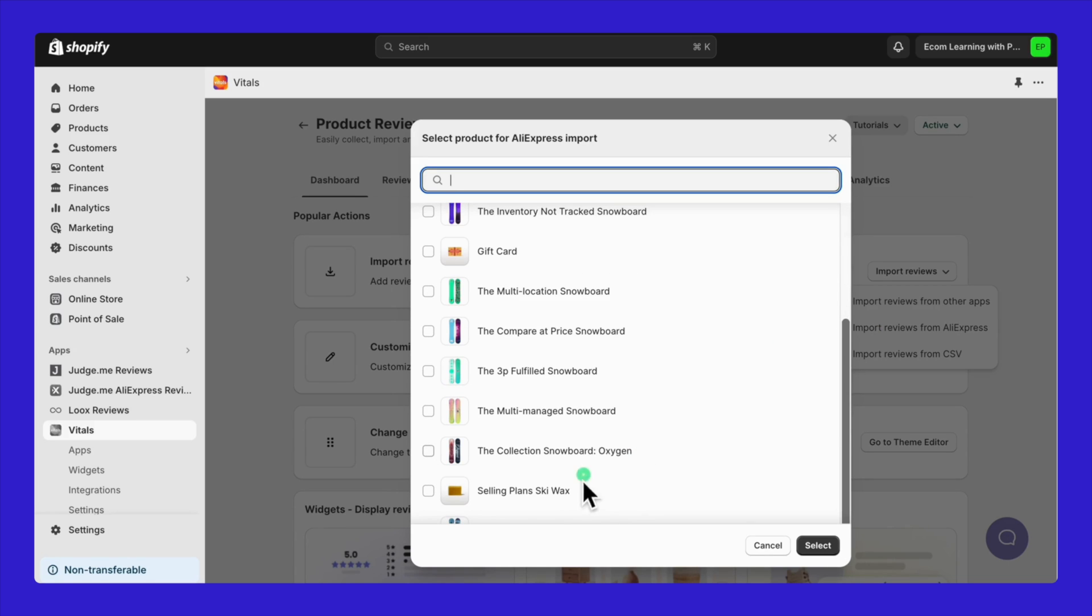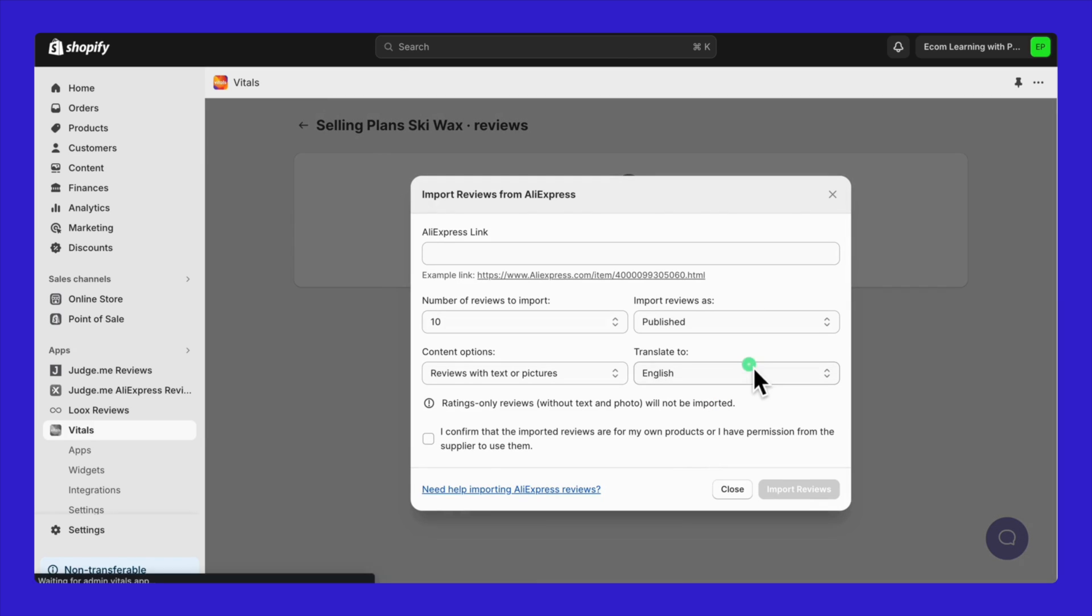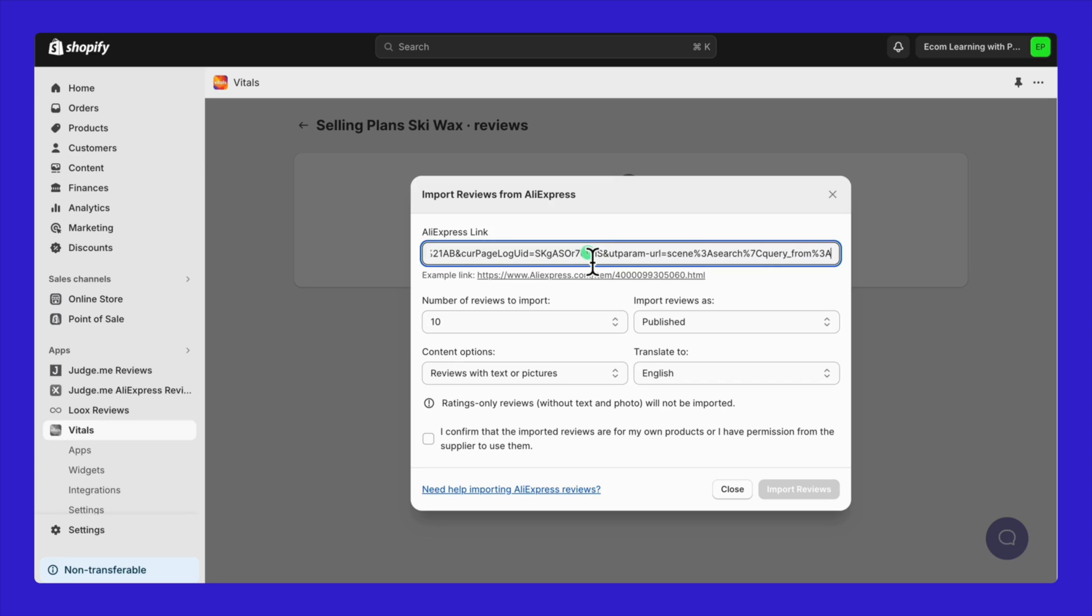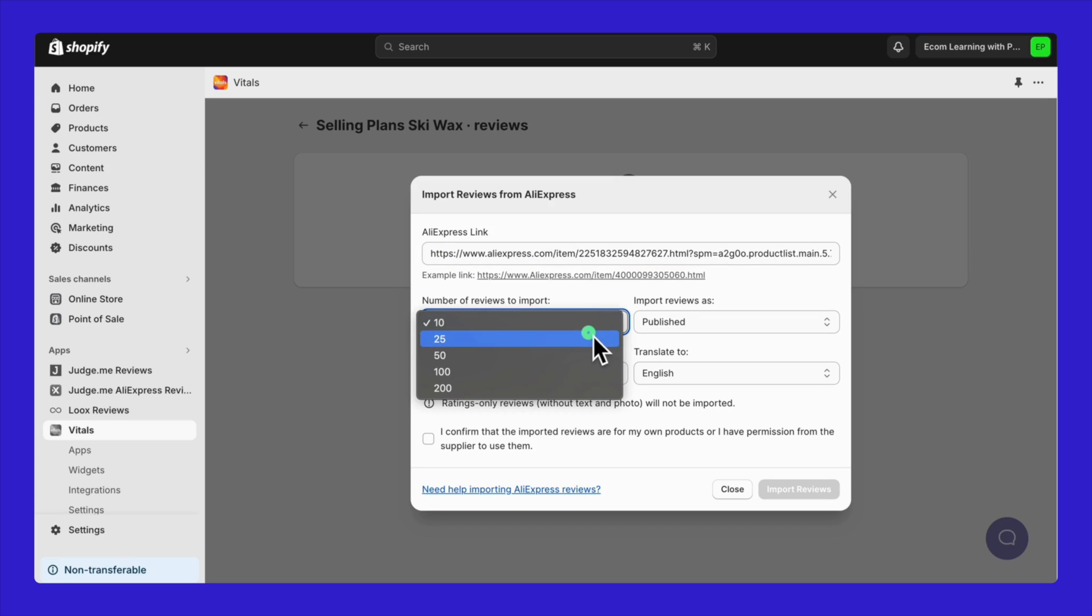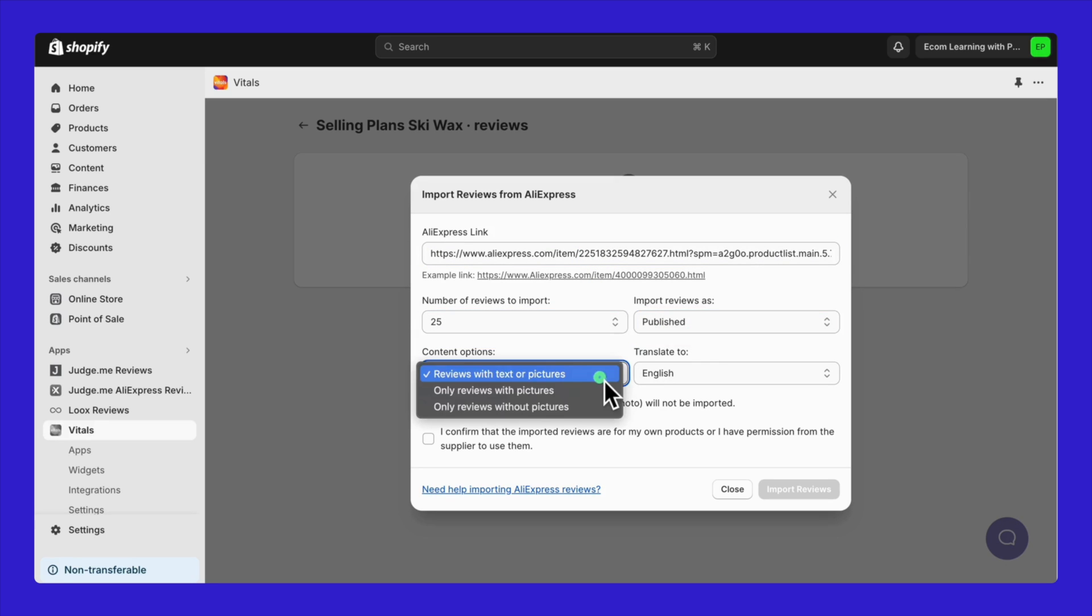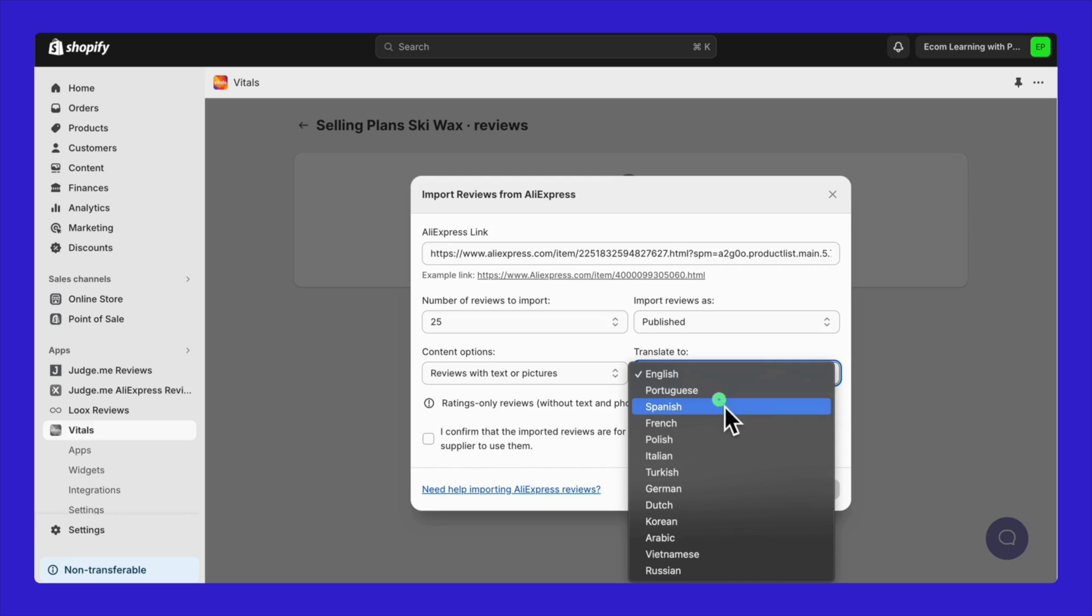Select a product for which you want to import reviews. Paste the AliExpress product link, choose the number of reviews to import, select your preferred content options and language.